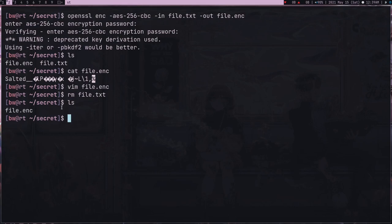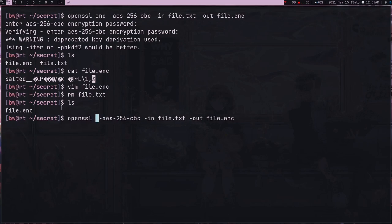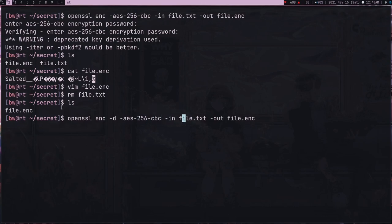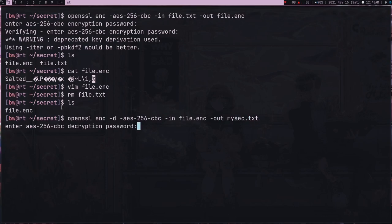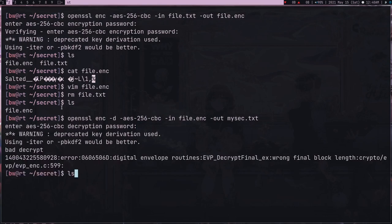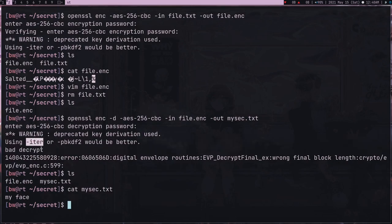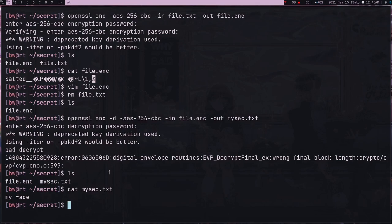After this you can delete your old file and just remember to not share the password. Now you are the only one who has access to this file. To decrypt the file, go to this command, instead of encryption now you have to type decryption which is 'dec', then 'enc-d'. After this, again the same algorithm and here you give the file. Enter the password and here you see it worked.